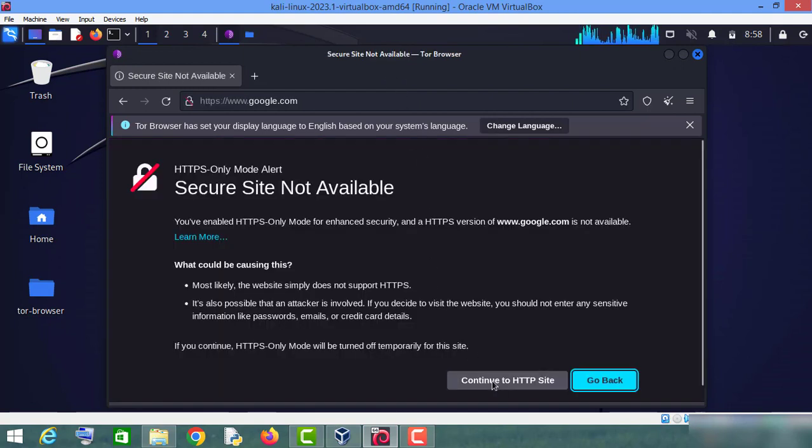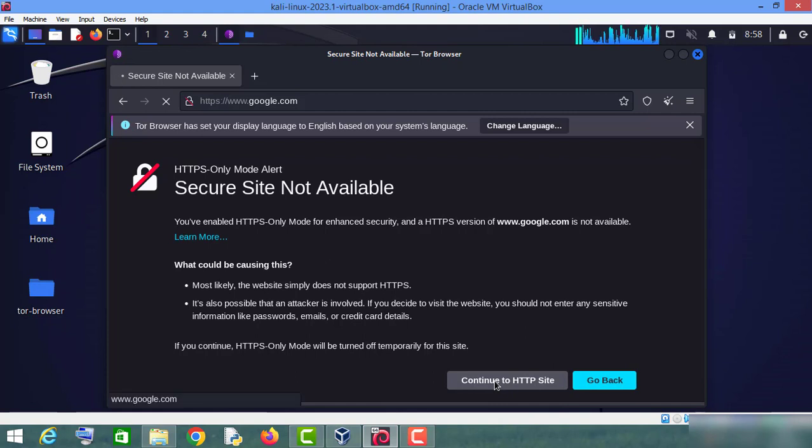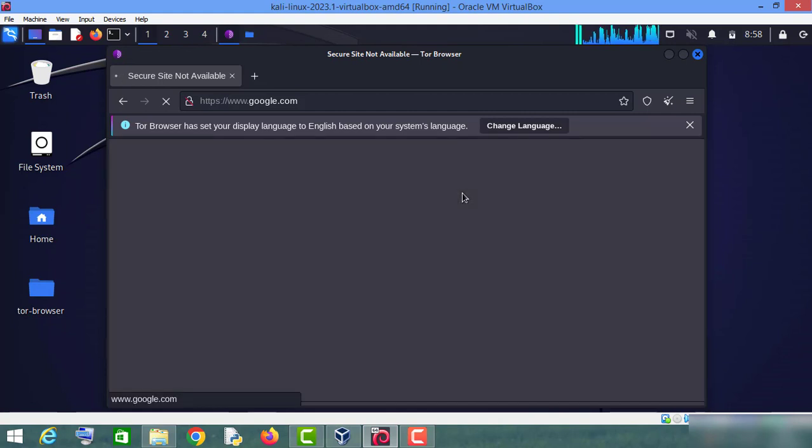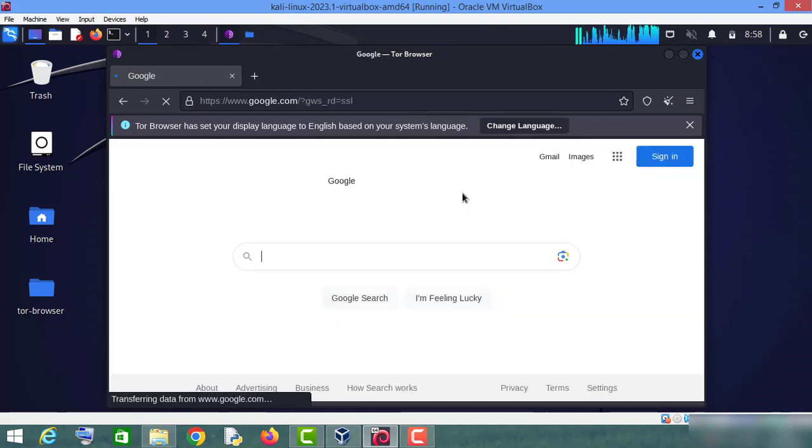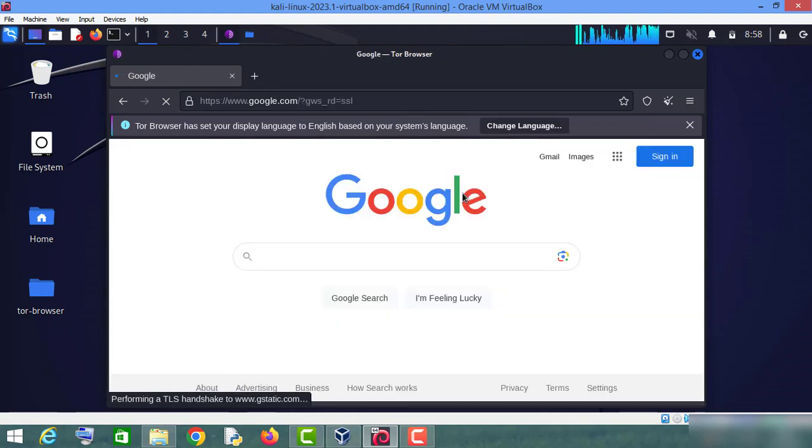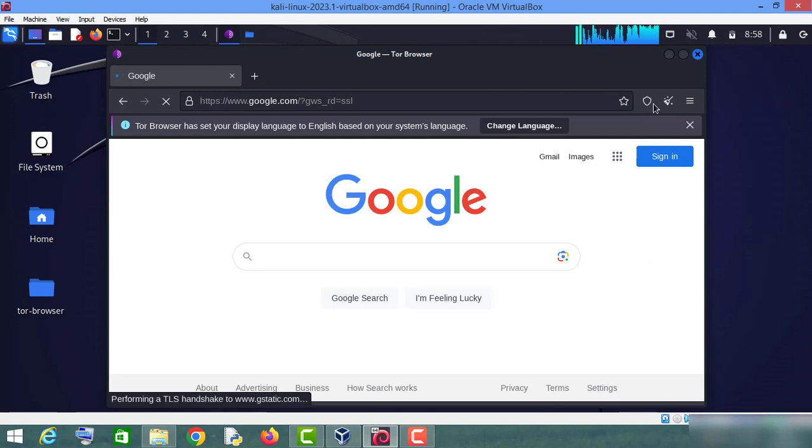Continue to HTTP website. Let me maximize this web browser.